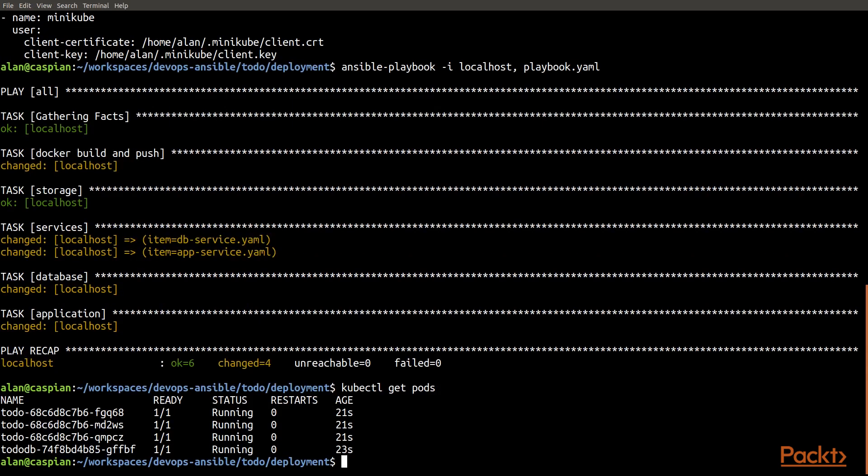So we have Docker containers running now, you see them running here, that reflect the application that we've deployed. So what we've been able to do using that k8s_raw Ansible module is we've been able to take our containerized application along with a Postgres database, we've deployed it to Kubernetes. So now those Docker containers are running in Kubernetes.